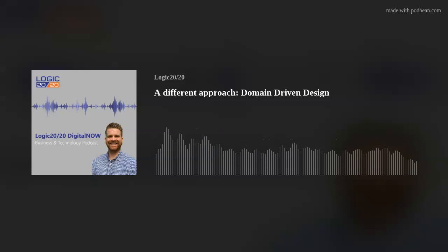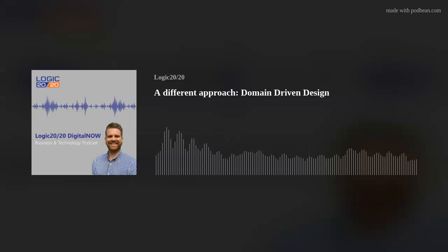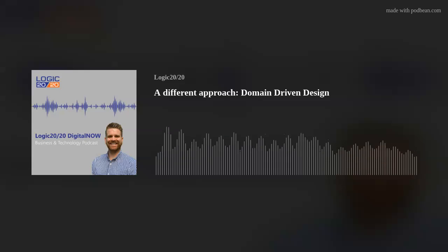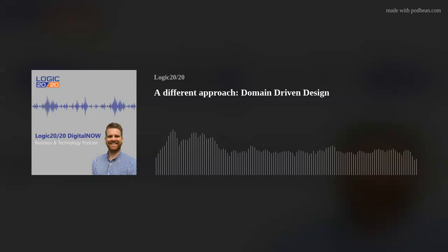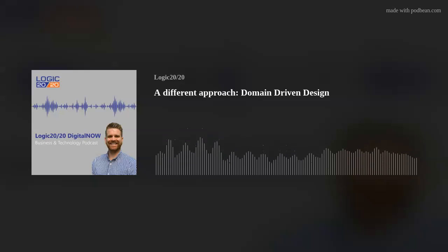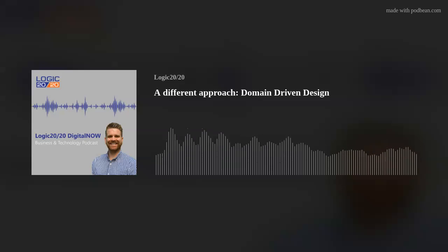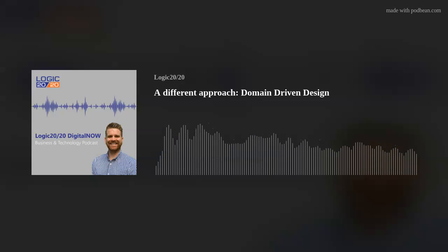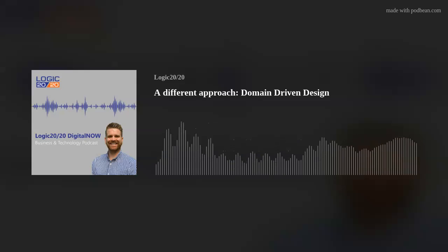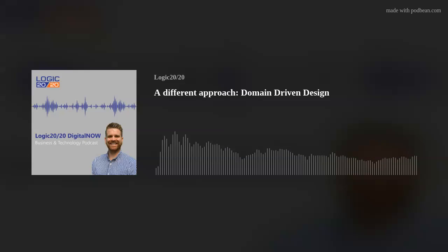You're listening to Digital Now, an original business and technology podcast by Logic 20/20. I'm your host, Matt Treville. Each episode I'll be interviewing a new expert to learn more about industry trends, fascinating new tech, shifting customer expectations, and the steps every business can take to stay ahead. Welcome everyone to the Digital Now podcast from Logic 20/20.